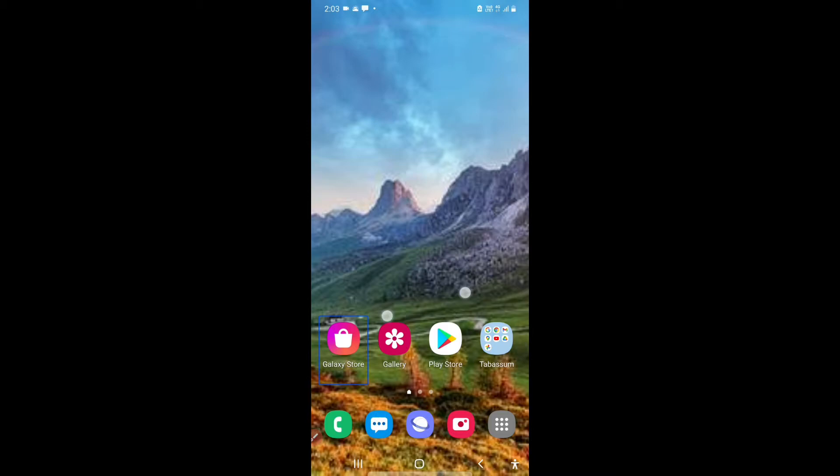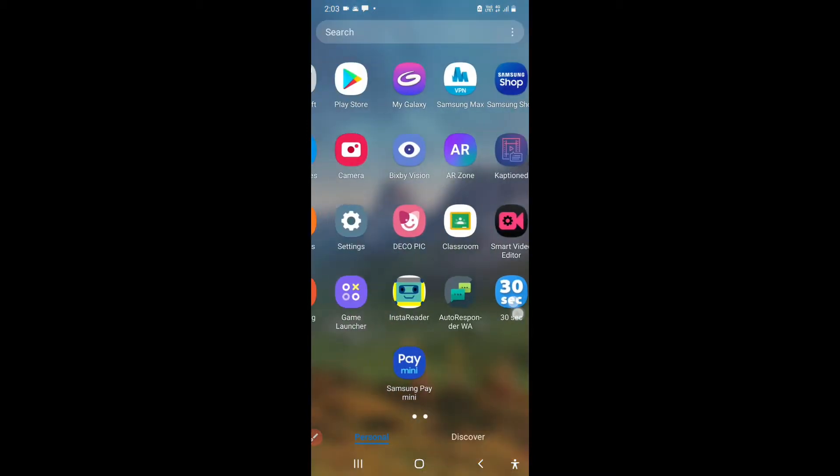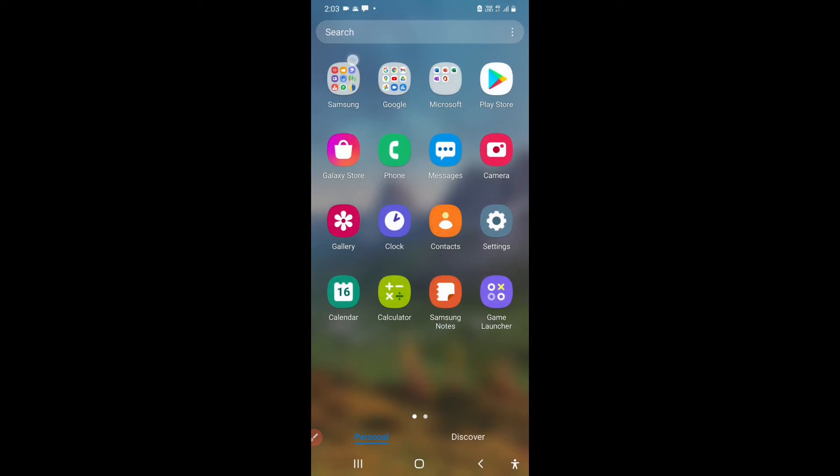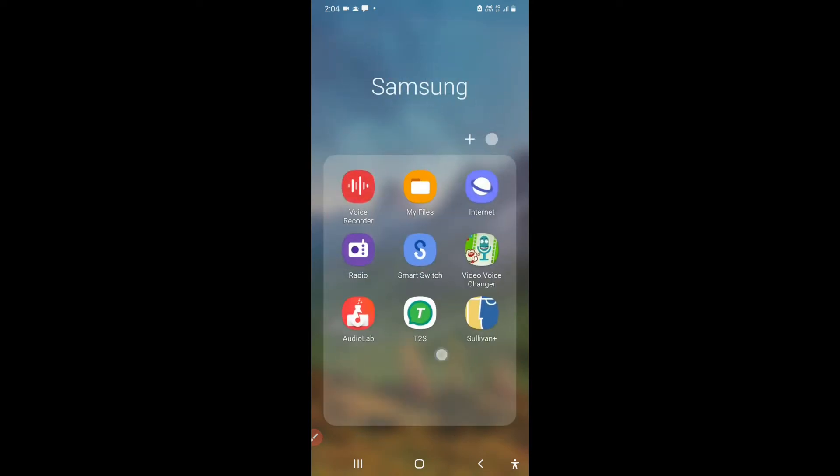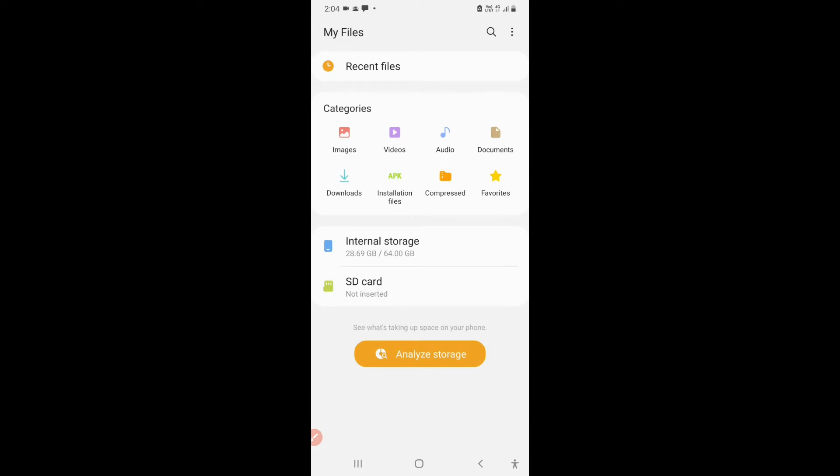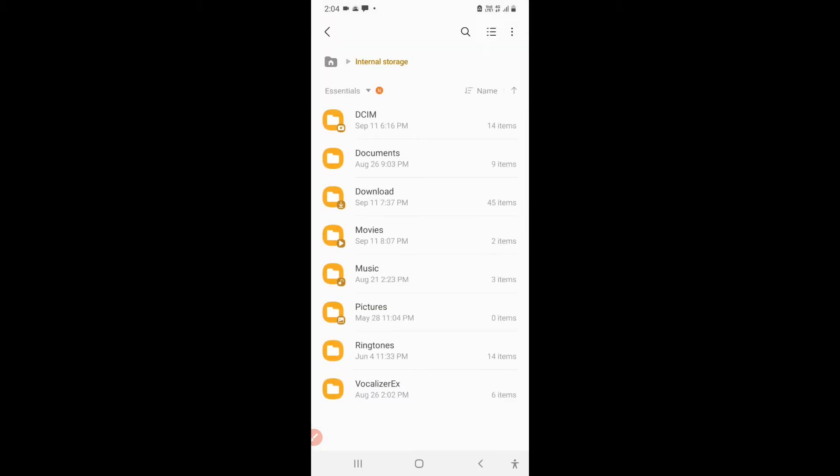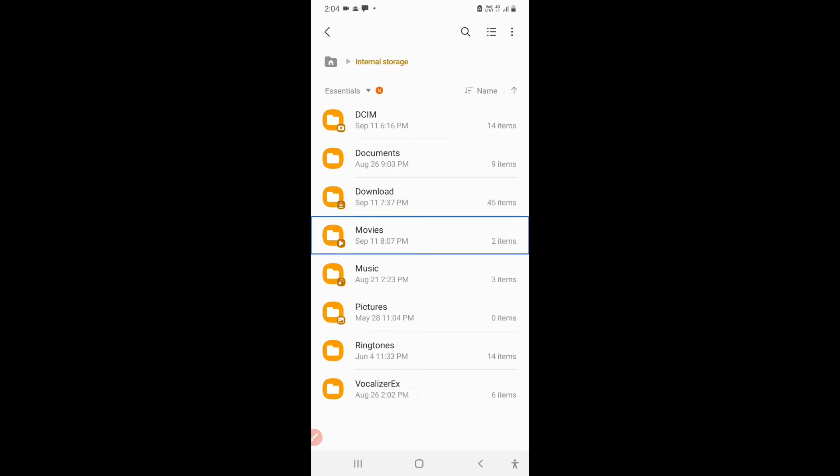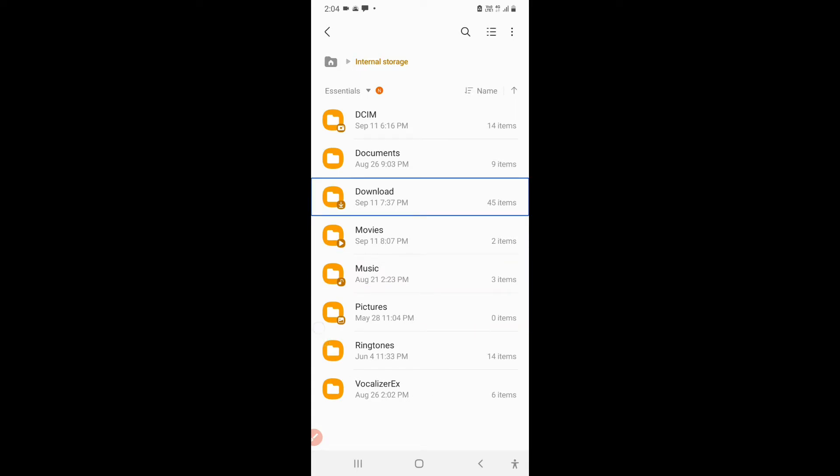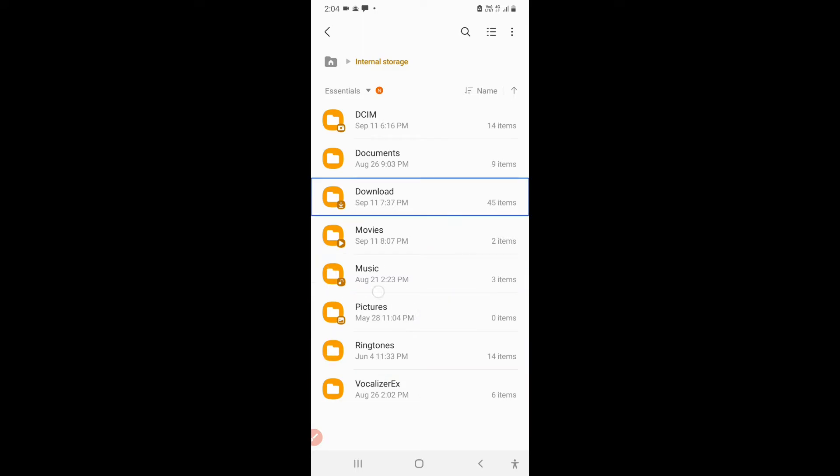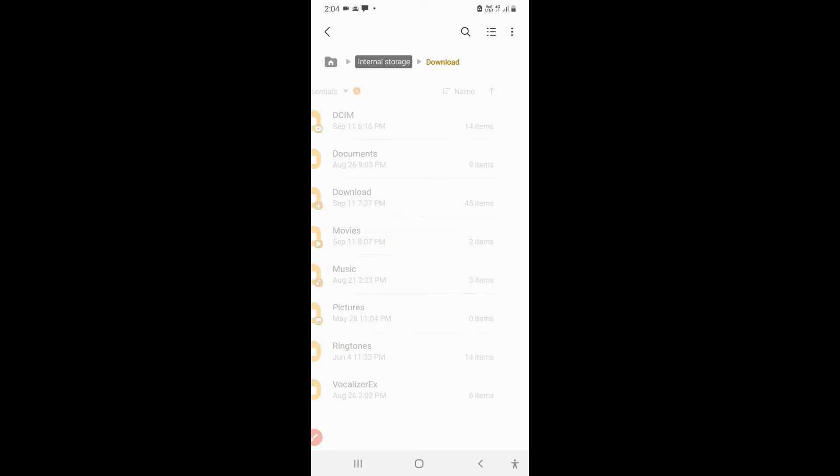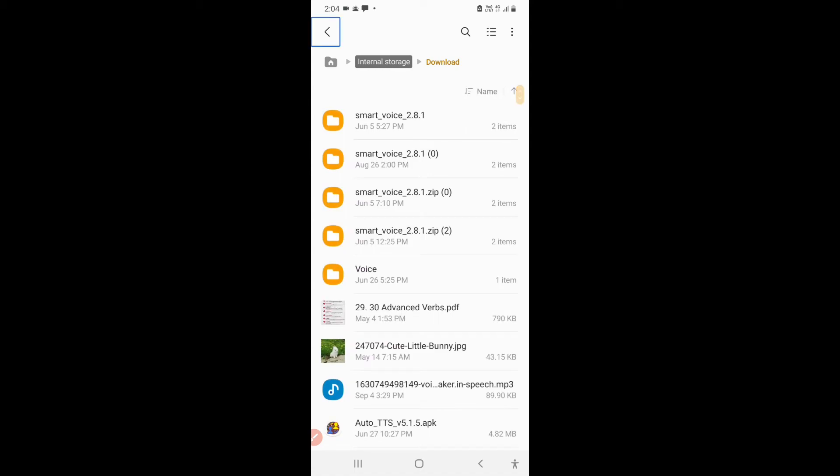After opening My Files, I will go to internal storage. Now I will navigate to the downloads folder.